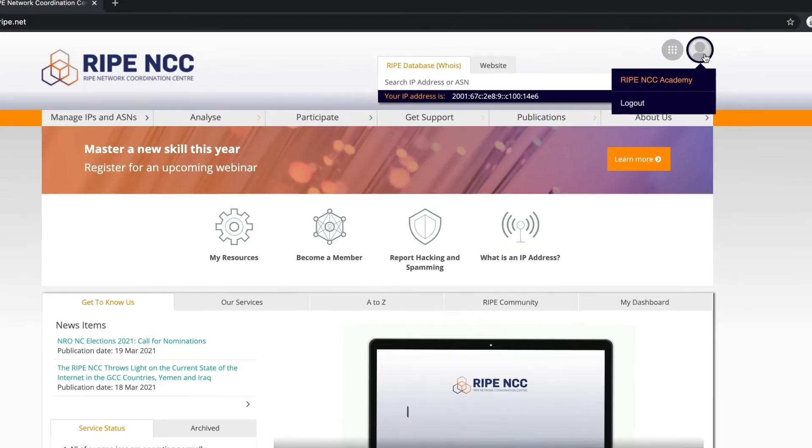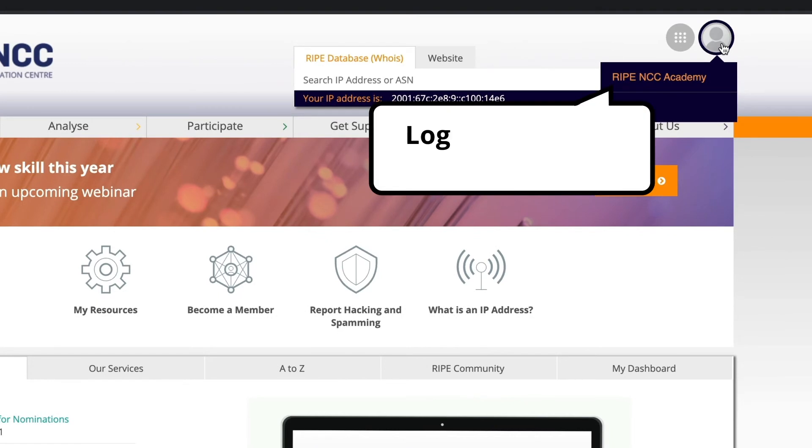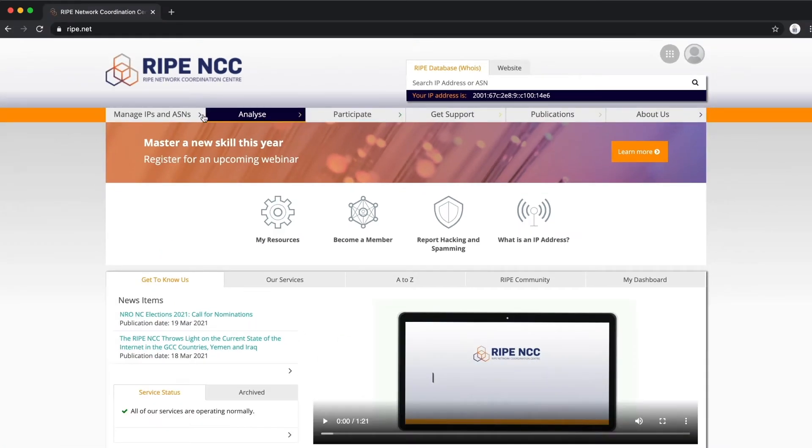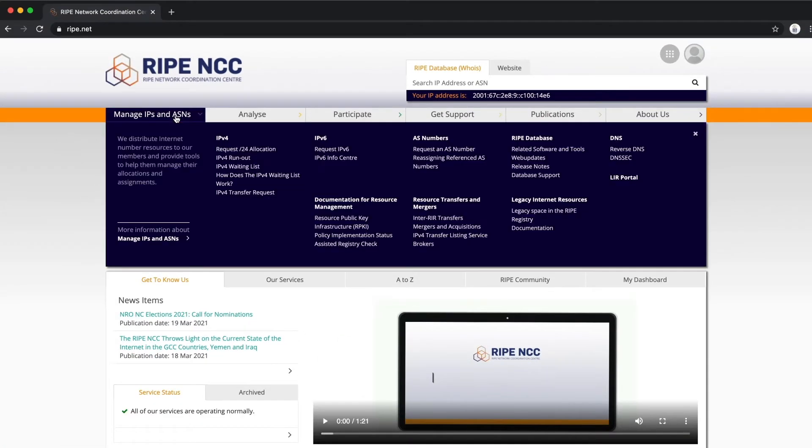Make sure you are logged in with your RIPE NCC Access Account. Go to ripe.net and select Web Updates.